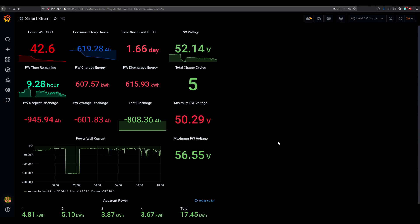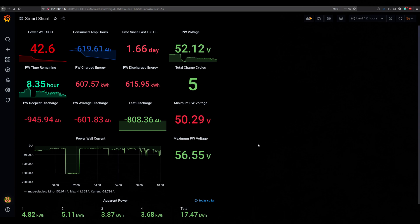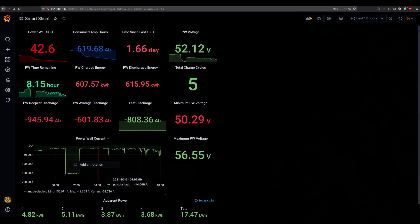Right now it says time since last full charge was 1.66 days. Last discharge since fully charged was 889 amp hours. So far consumed amp hours since last night when the charging finished was 619, that is due to me dumping energy into the car overnight.